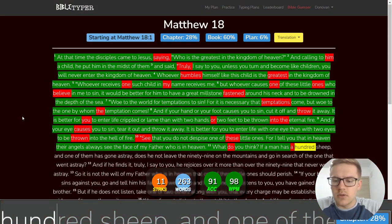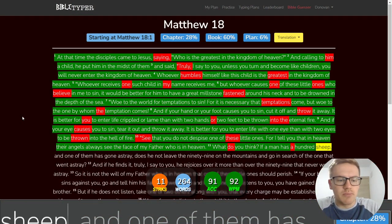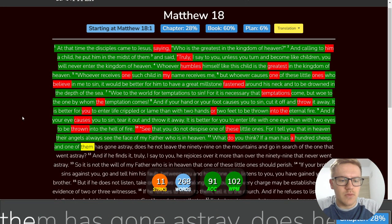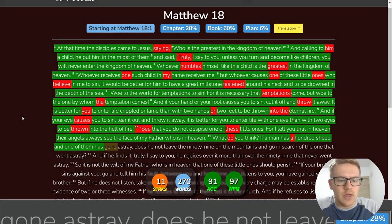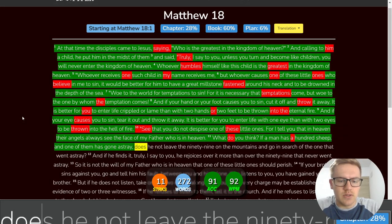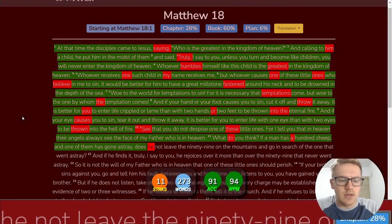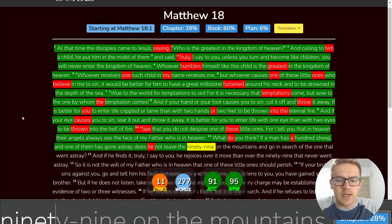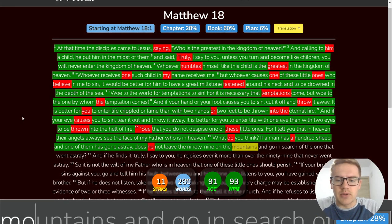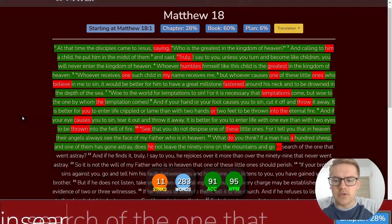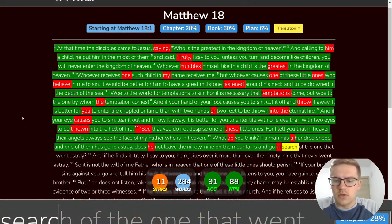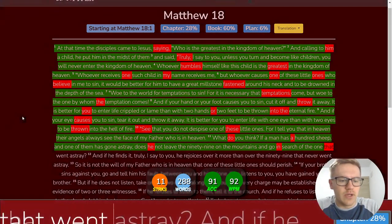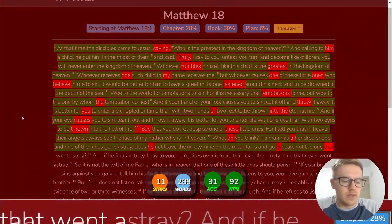What do you think if a man has a hundred sheep and one of them has gone astray? Does he not leave the ninety-nine on the mountains and go in search of the one that went astray?